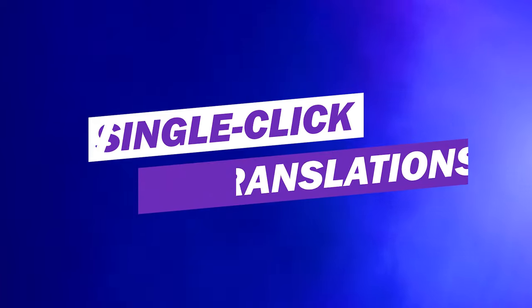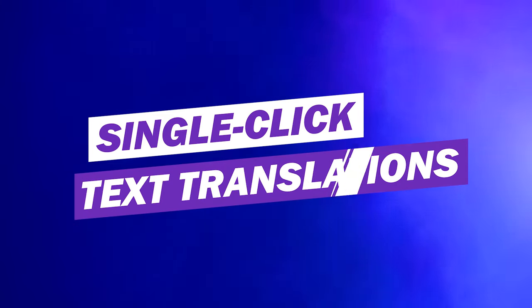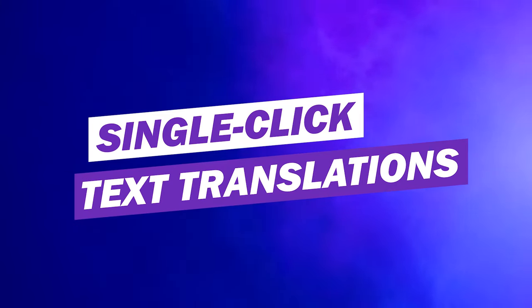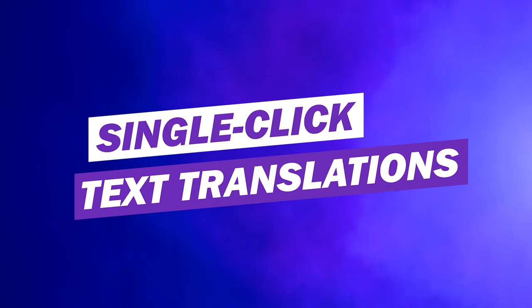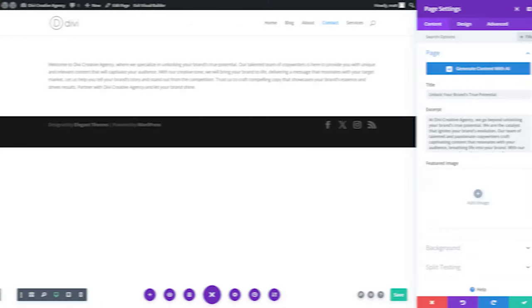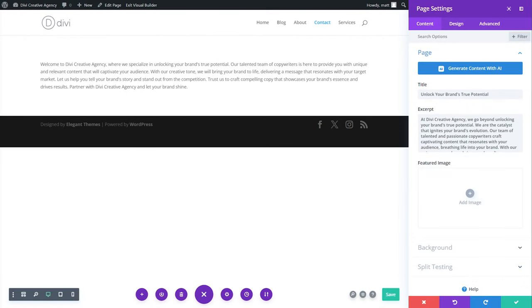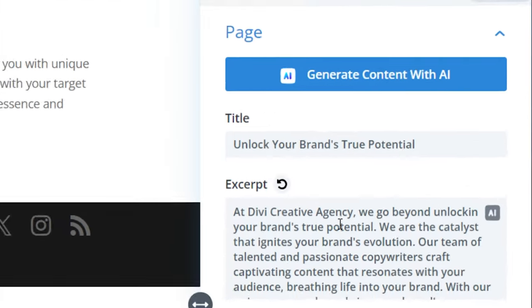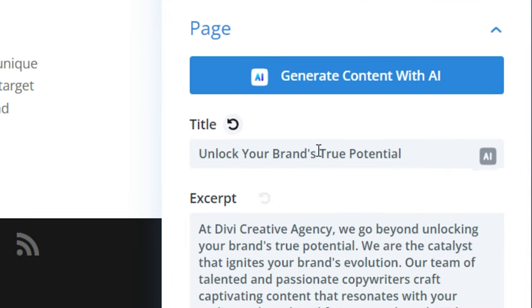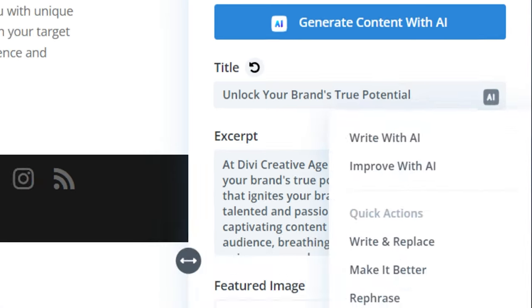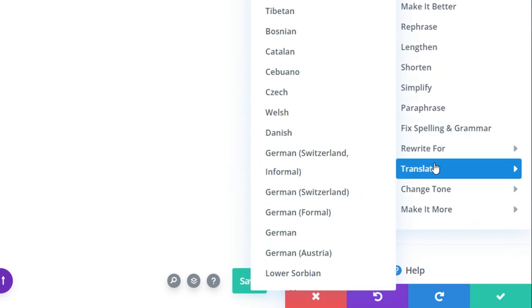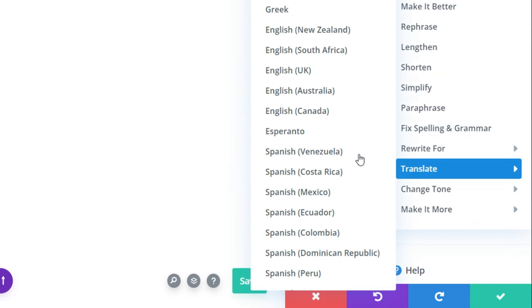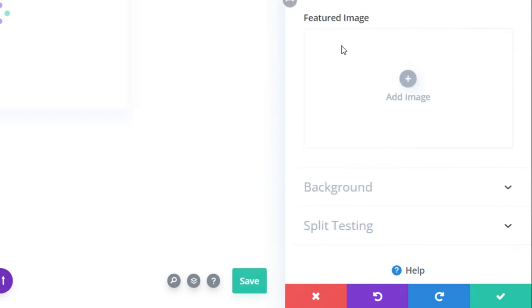Number four, single-click text translations. Leverage Divi AI's powerful language capabilities to instantly translate pre-written paragraphs or headings into supported languages. Normally, you would duplicate your page and assign a language-specific URL structure. For this example, I'll show you here in the page settings. All we're going to do is hover over and press the Divi AI icon.